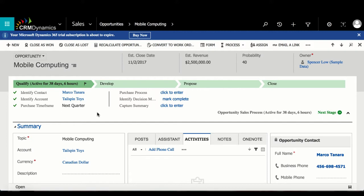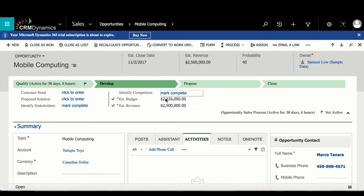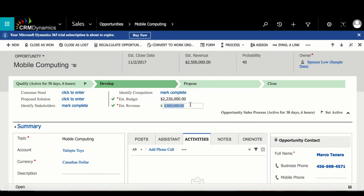When this happens, the process bar will automate an additional stage to pop up with alternate steps. For example, I've set up a condition for when estimated revenue is less than estimated budget.